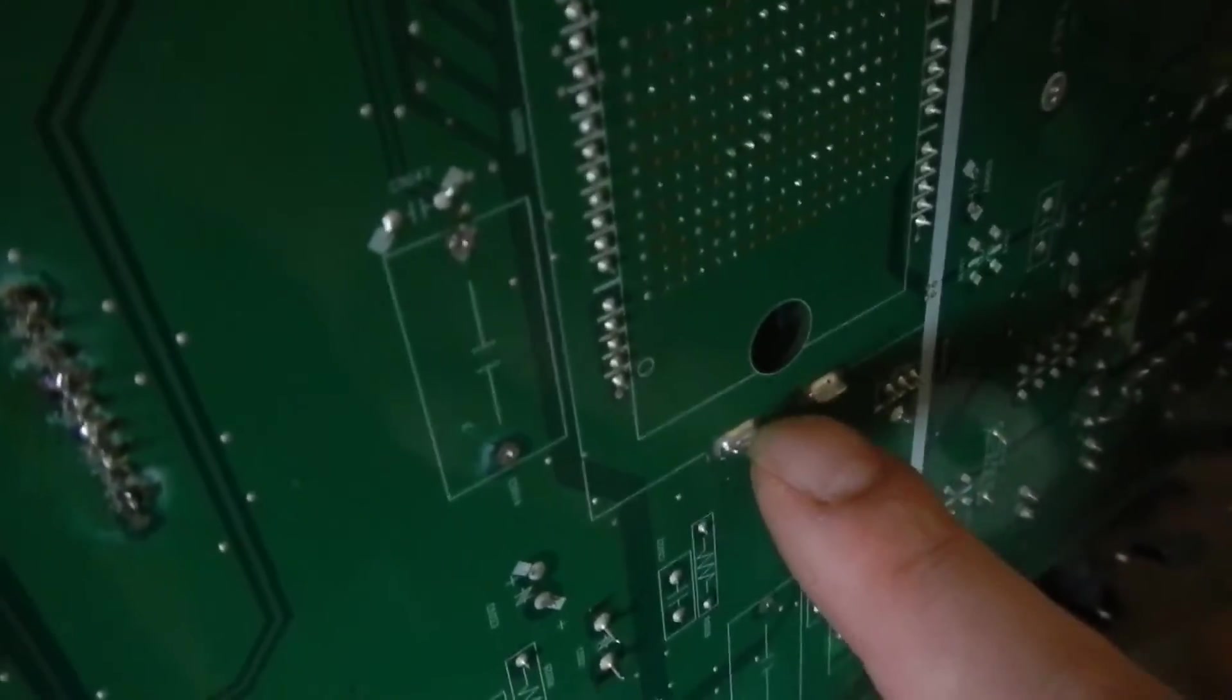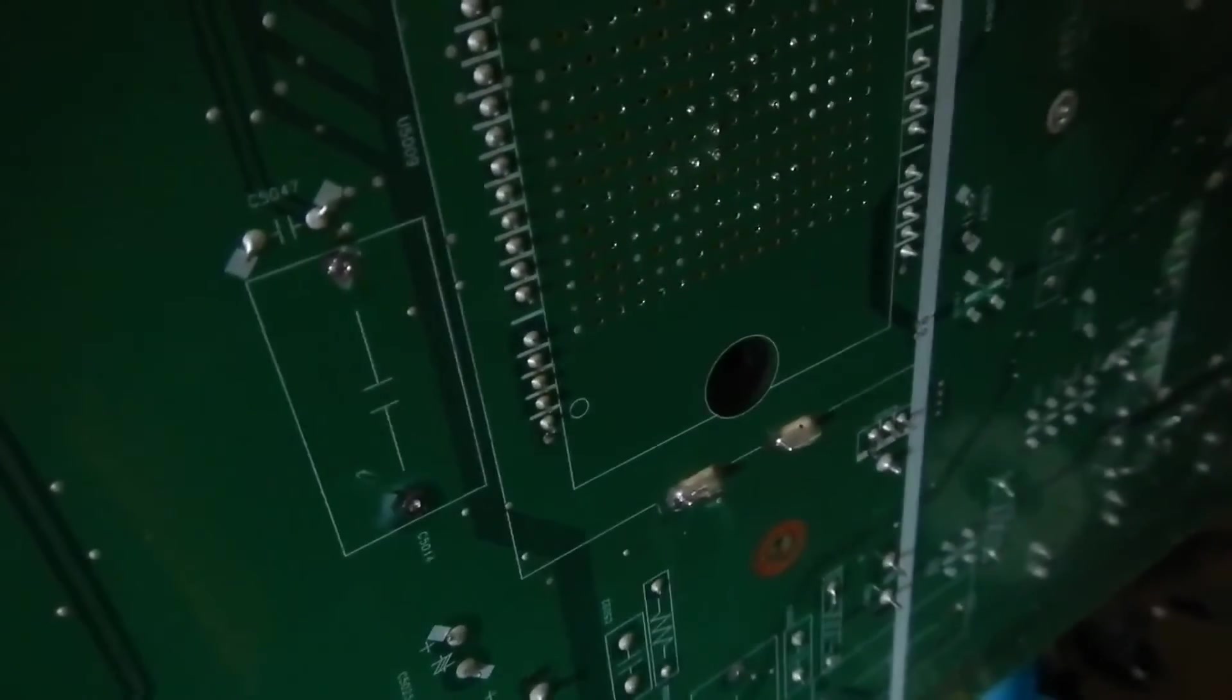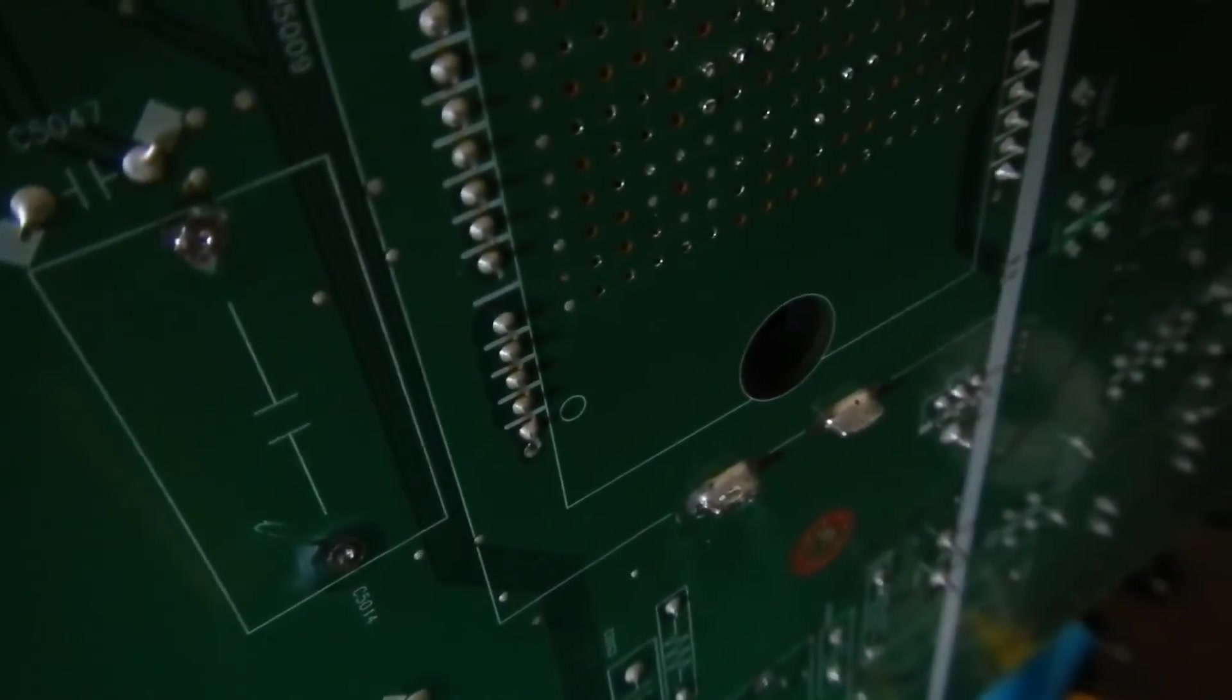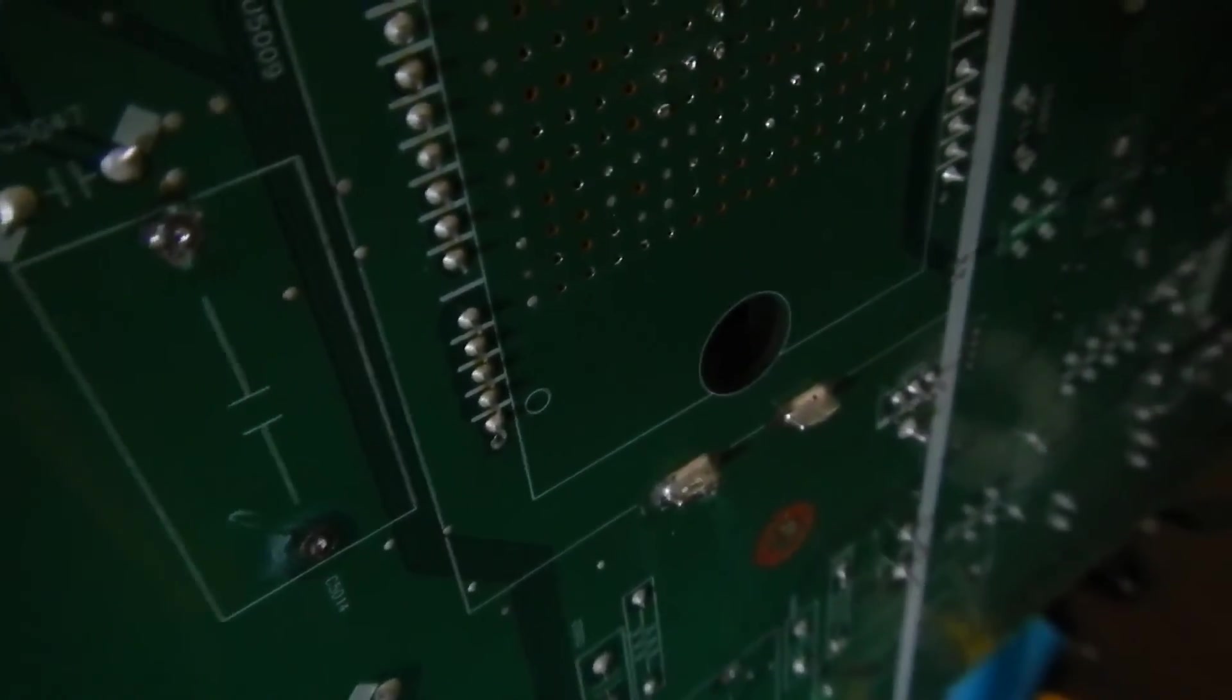I've got no idea what's under these big heat sinks, even the heat sinks are hard to get off. I don't know how well you can see but I did have a go at desoldering that lug there. And the heat sink's just so good at sinking the heat that I couldn't get the solder to melt.